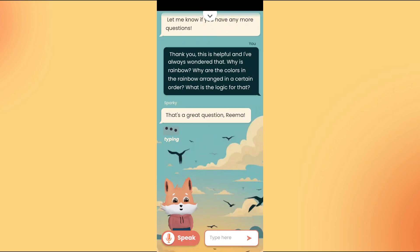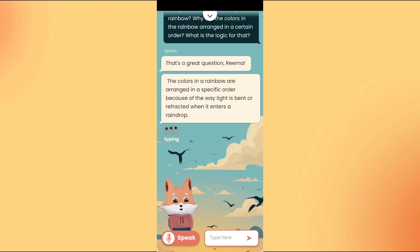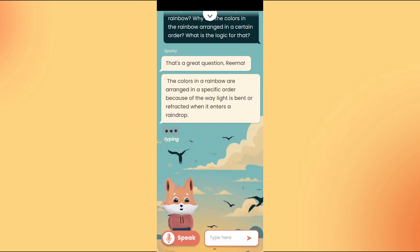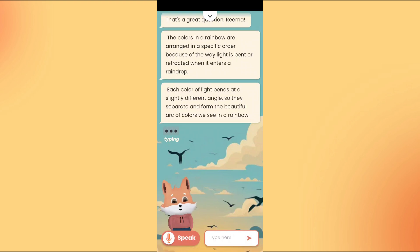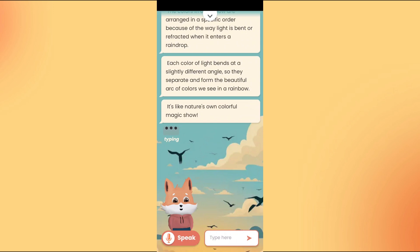That's a great question, Rima. The colors in a rainbow are arranged in a specific order because of the way light is bent or refracted when it enters a raindrop. Each color of light bends at a slightly different angle, so they separate and form the beautiful arc of colors we see in a rainbow. It's like nature's own colorful magic show.